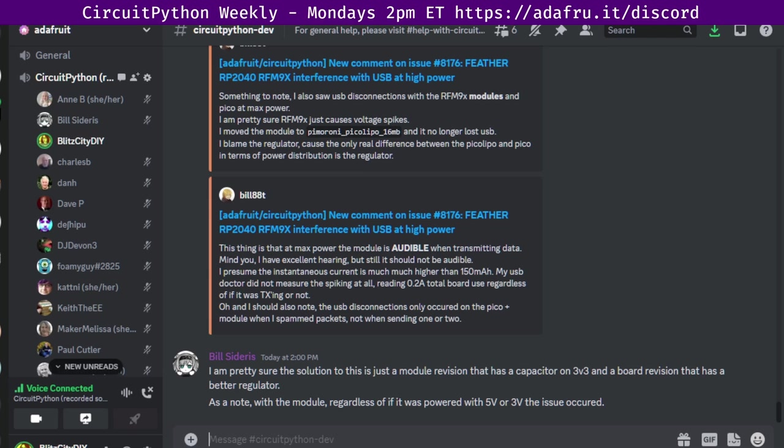There's a notes document to accompany the meeting and recording. The final notes document includes timestamps to go along with the video, so you can use the doc to skip around and view the parts of the video that interest you most. The meeting tends to run 45 to 60 minutes. After each meeting, we post a link for the next meeting's notes document to the CircuitPython dev channel.